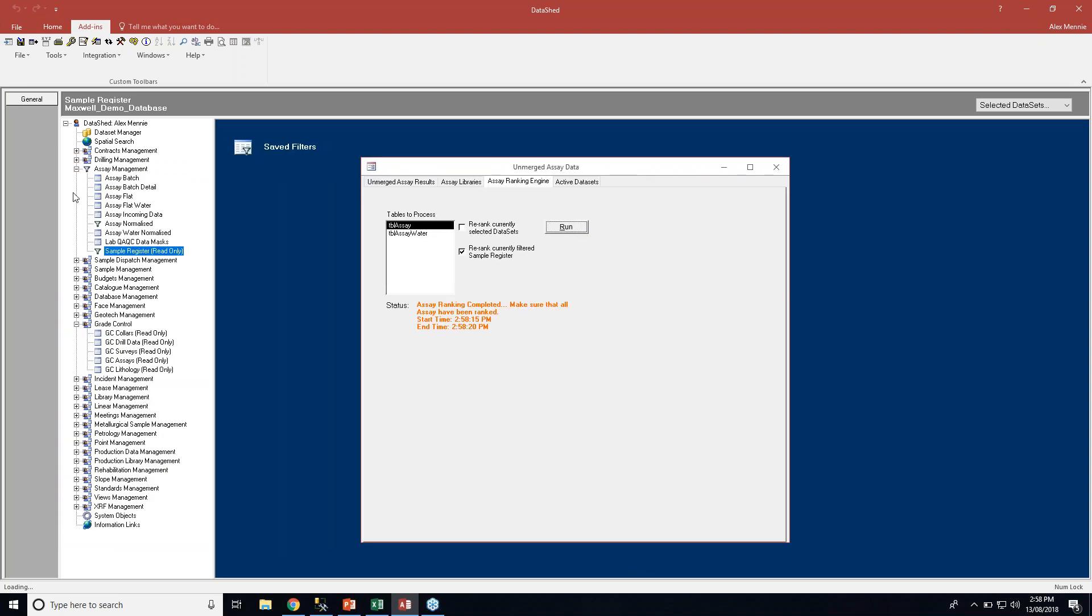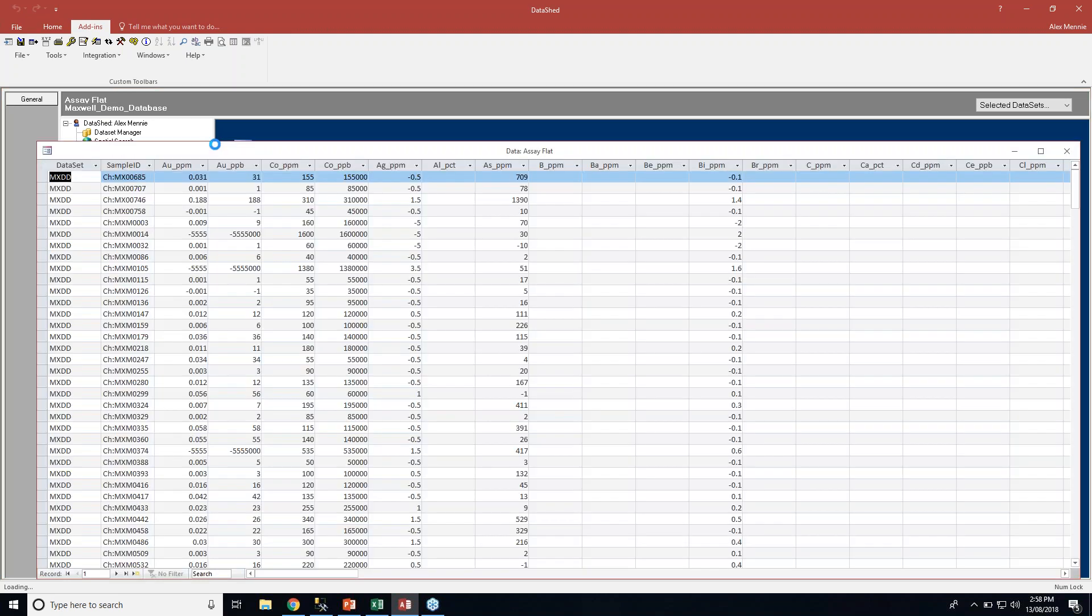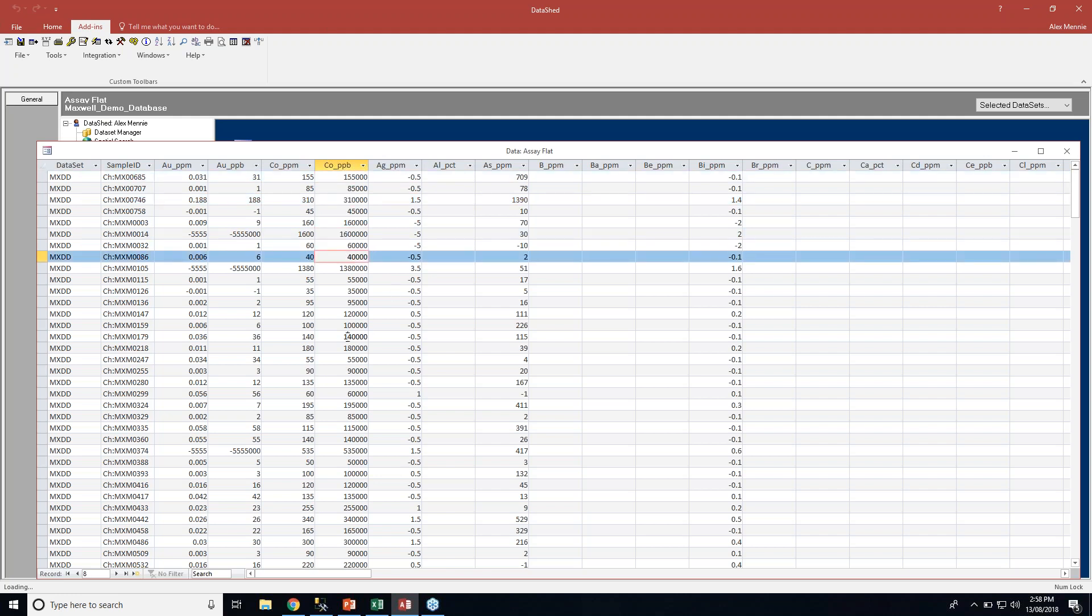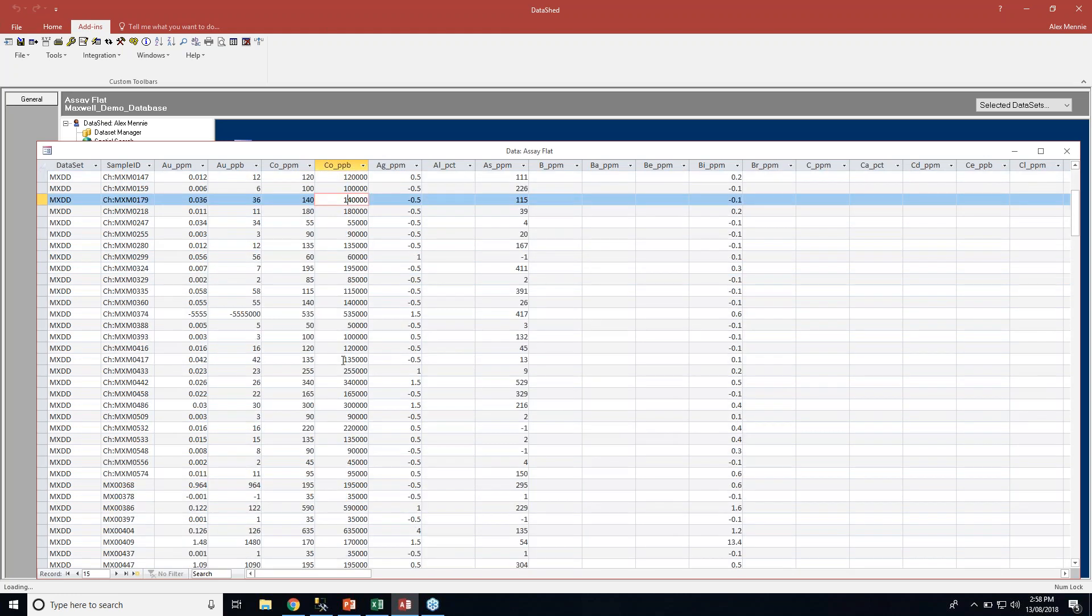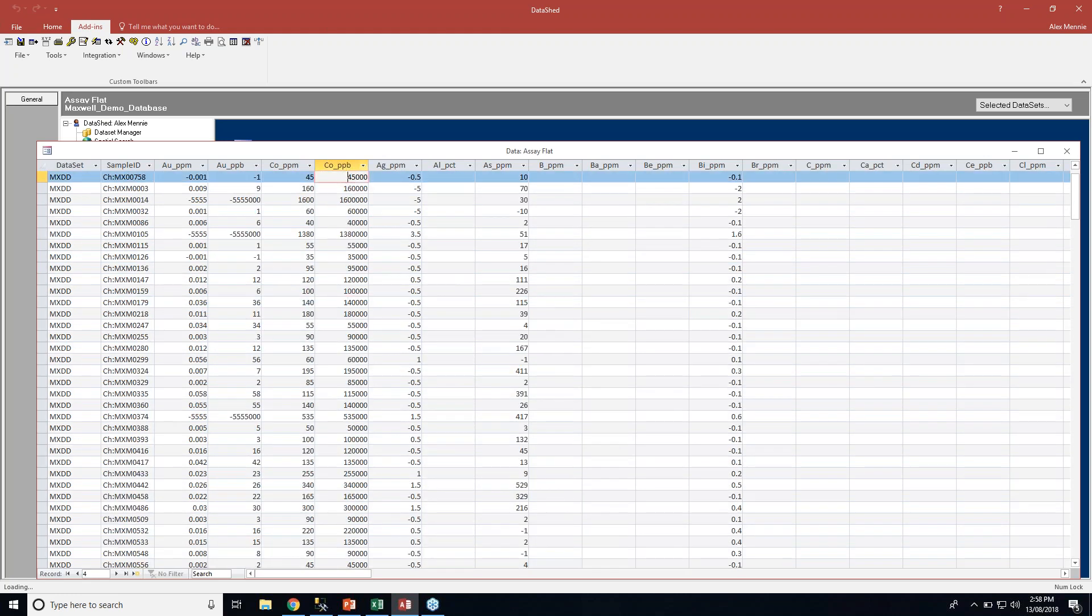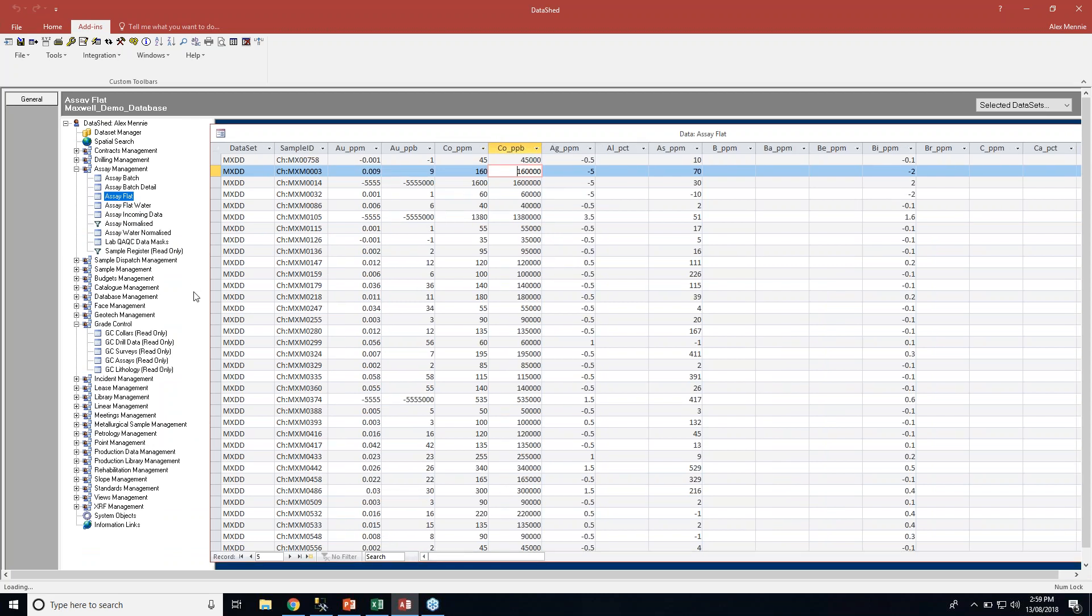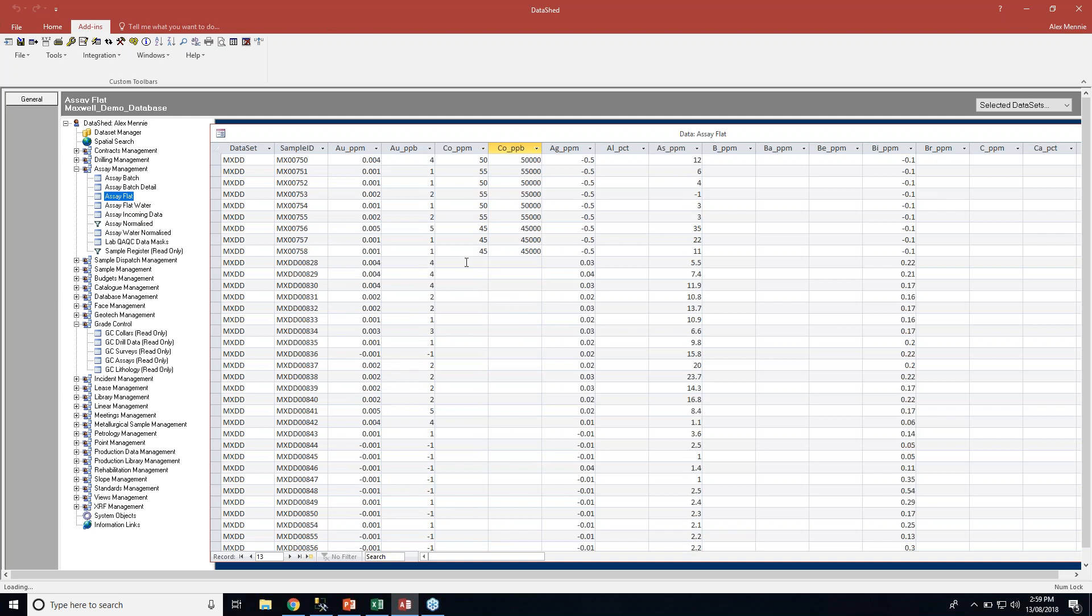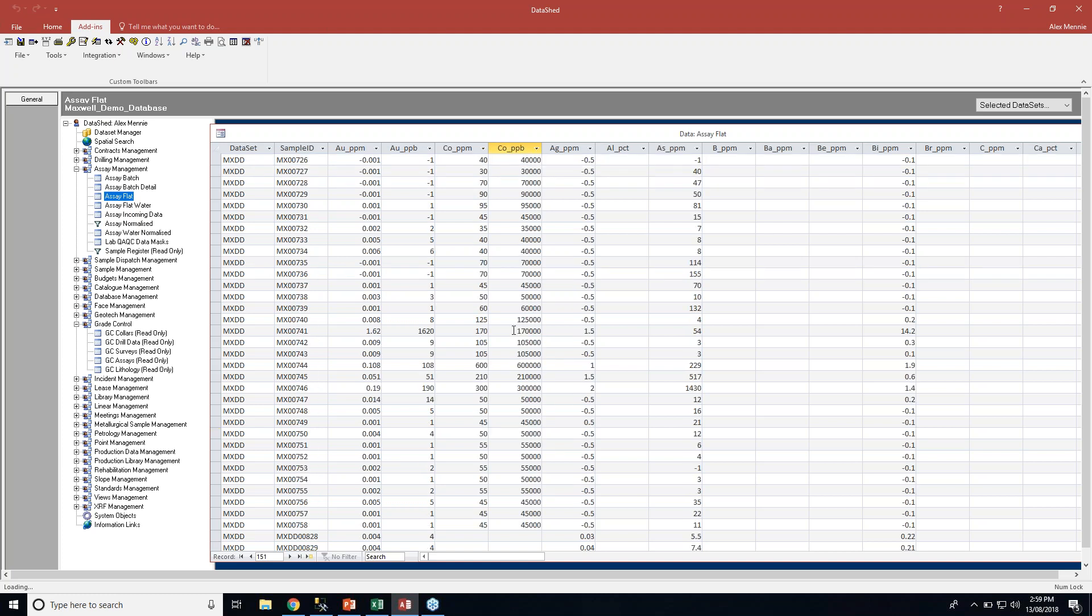Now if we go back to our assay flat, you can see that cobalt parts per billion has been populated based on the rules that we set in the right-hand norm. You can see that the conversion has been done correctly because obviously parts per billion are a thousand times or a factor of a thousand more than parts per million. So the results are correct. If you're unsure of your conversion, you could always apply a filter to the sample register and only have one sample and just test that your conversion is correct. In this instance, we've done the right thing and the conversion is correct. Where cobalt parts per million is blank, parts per billion will also be blank.